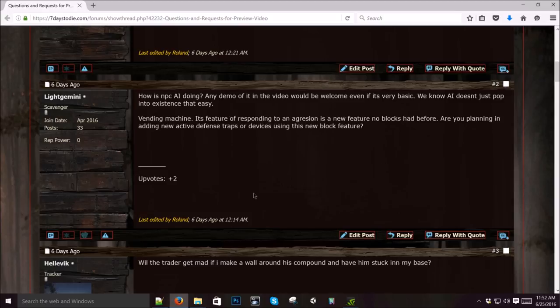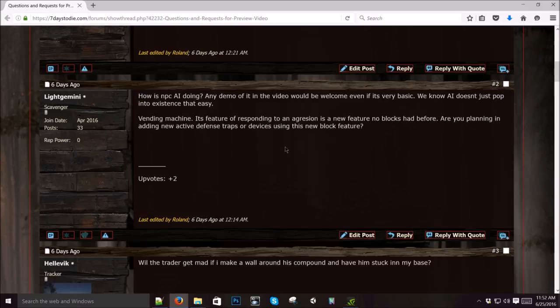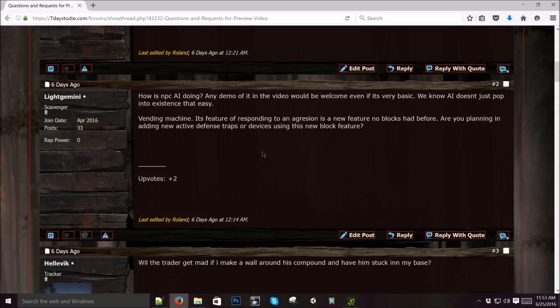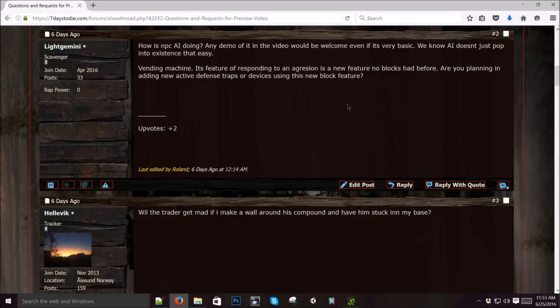Next question is about the vending machine's feature of responding to aggression. Are you planning on adding new active defense traps or devices using this new block feature? Yeah, we're going to make it so it'll be a generic block feature. When you attack a block, that block is going to deal damage back. We think this is going to be a pretty cool PVP mechanic and a general improvement to traps in general. We're planning on using this for a bunch of new traps.